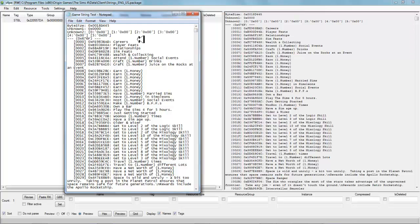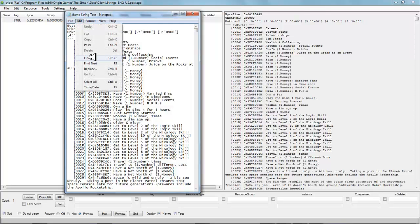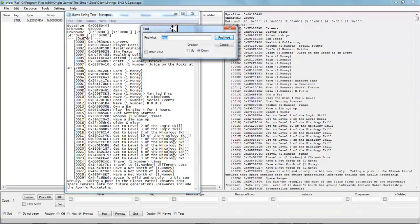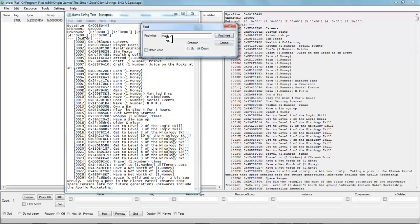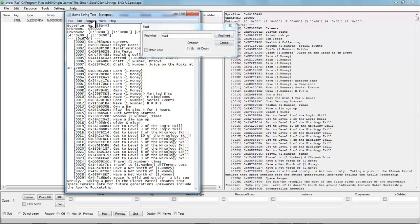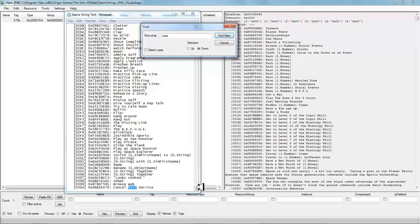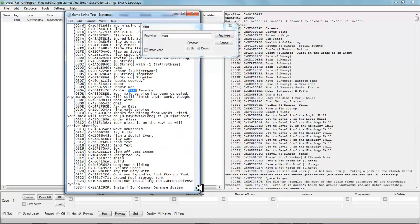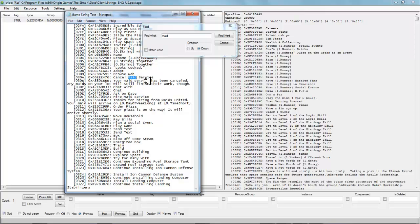Now that we have saved our file, we have a file we can look through and find certain keywords for text we may want to change in the game. To do this, go to edit, hit find, and type in a word like 'maid.' Check the direction — obviously starting at the top of the page, we are searching down — and then just hit find. As you can see, it's already found one of our first results: 'cancel maid service.'